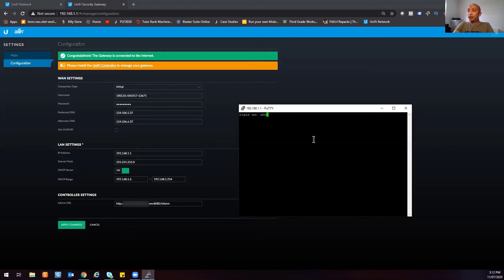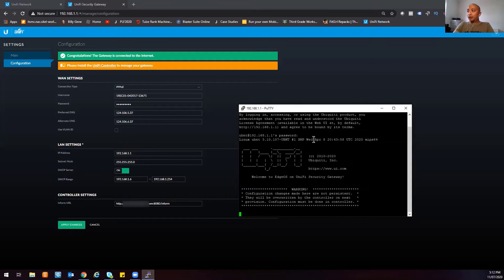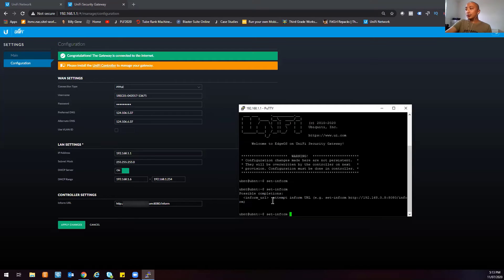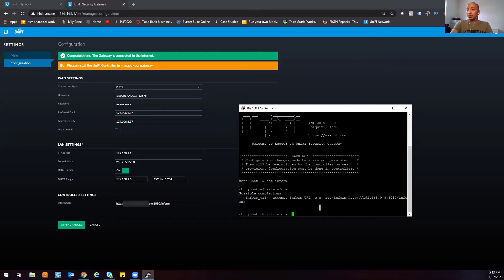The default SSH credentials are username UBNT and password UBNT, and that will get you inside your Unified Security Gateway. To register via the CLI interface, there's a command called setInform. The full command is: setInform, then HTTP, colon, double backslash, then the IP address of your Unified Network Controller, then colon 8080 backslash inform. Let me type mine now.